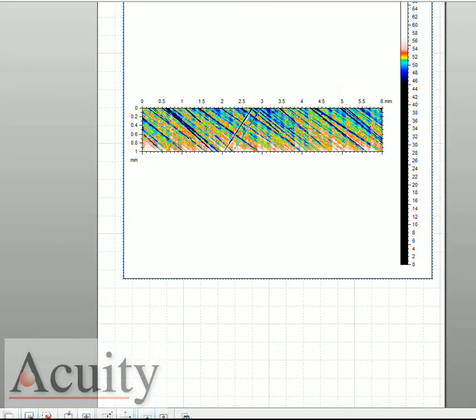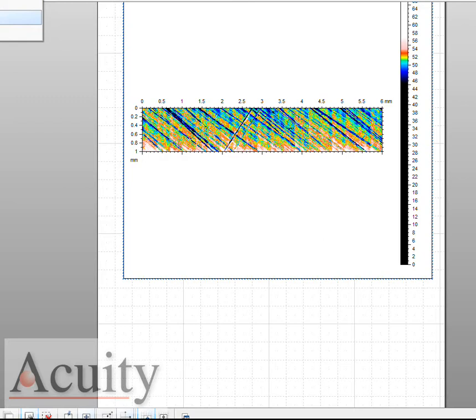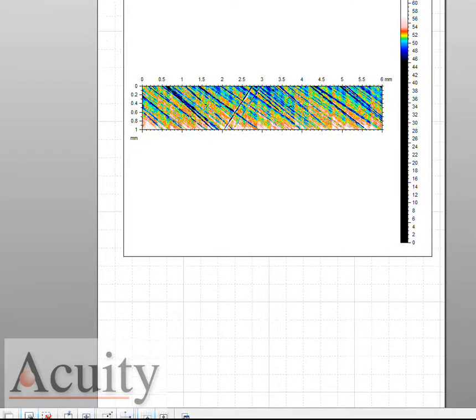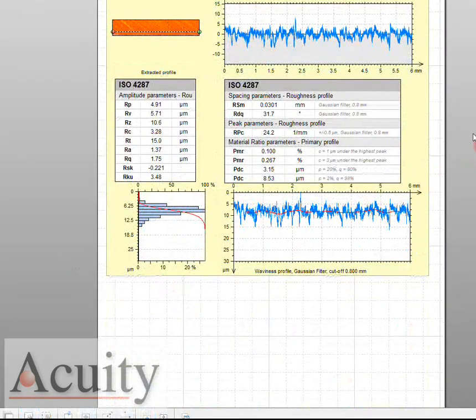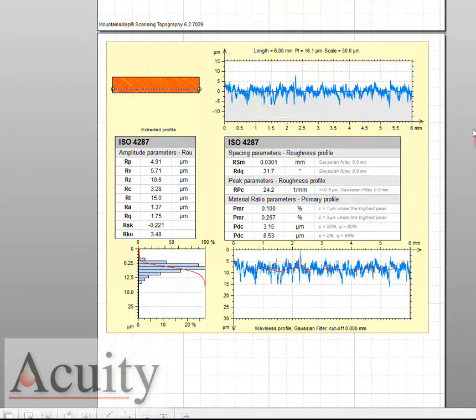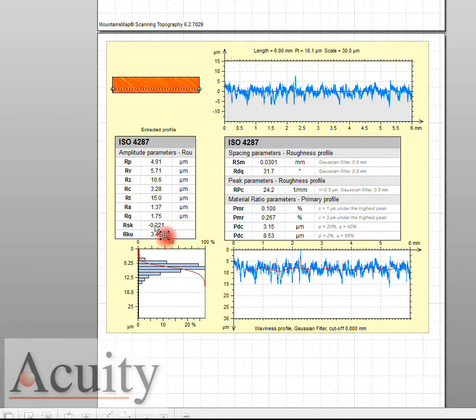Let's go ahead and take a look at what we call an extracted profile analysis. With the click of the button we're going to pull up this profile and here you can see it pulls up a variety of charts.